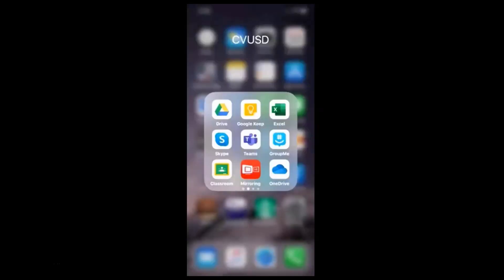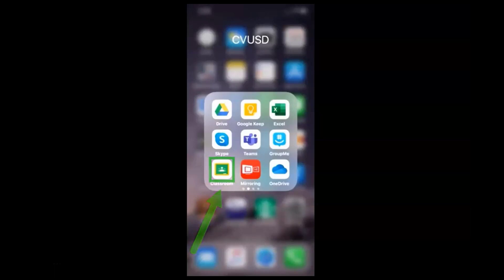Hello students. For those of you accessing Google Classroom from your phone, you can take pictures of your homework and submit it through the Google Classroom app. So let me show you real quickly.